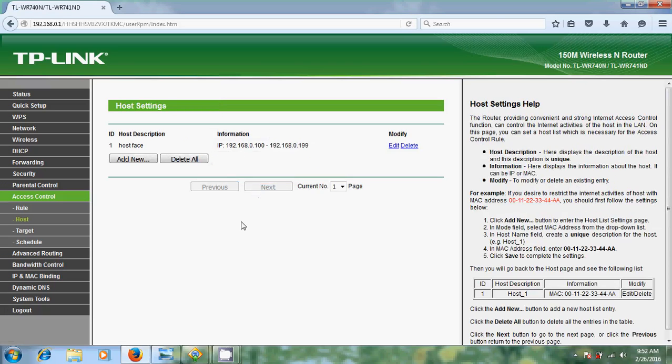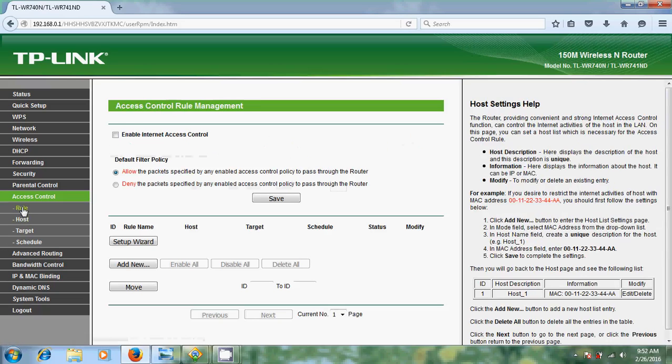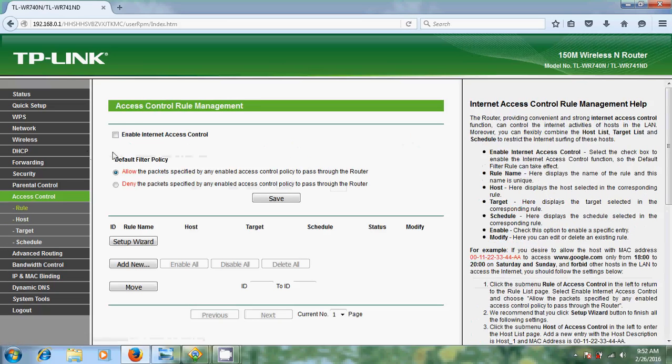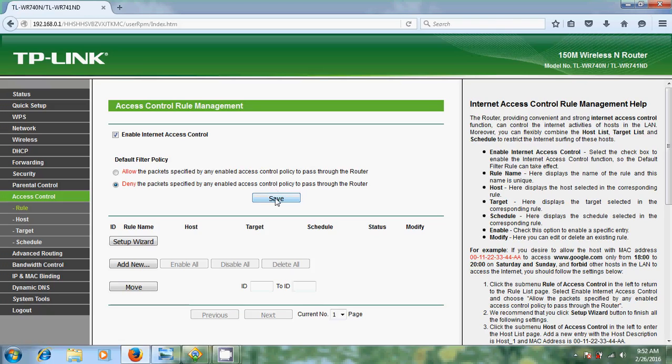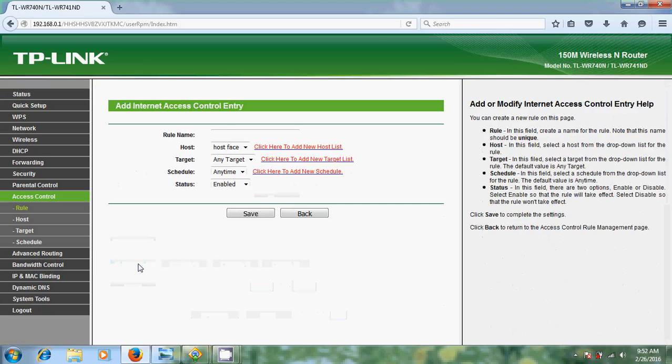After this we need to create a rule for this. To create a rule, come to rule and please select this box 'enable internet access control'. We are blocking these sites, so just select this deny, which makes the packet specified by any enabled access control policy to pass through the router. After that just save this.